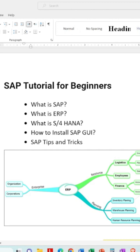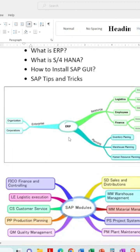This is a mind map of SAP ERP — let's understand the definition. ERP stands for Enterprise Resource Planning: E is for Enterprise, R is for Resource, and P is for Planning.